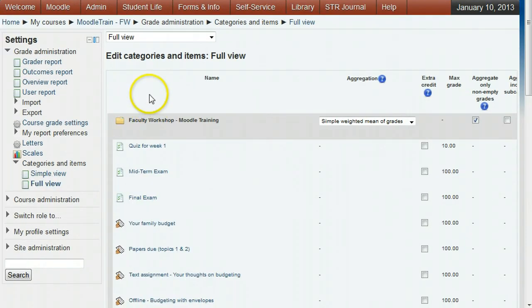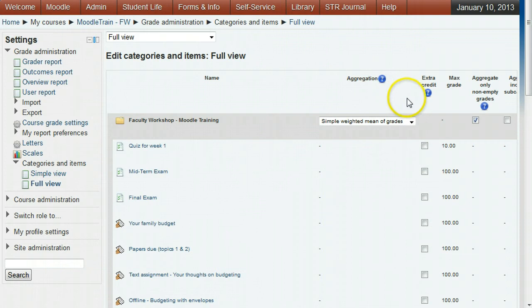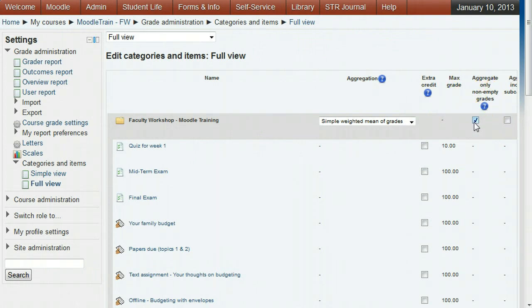Find the Aggregate Only Non-Empty Grade setting at the top. If the checkbox is checked, empty grades will not count against students. This is useful earlier in the semester so students can see their average for assignments that have been done and not have future assignments count against them yet.